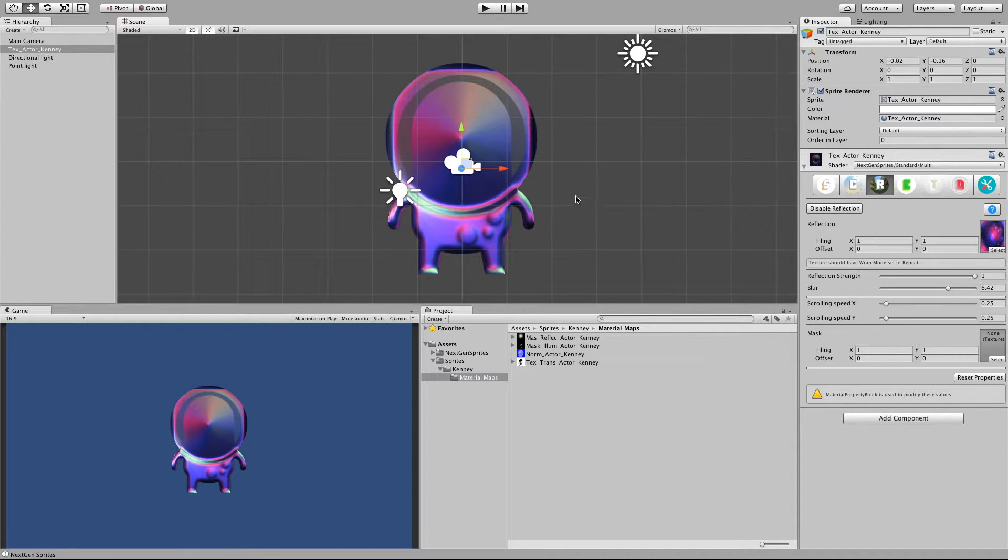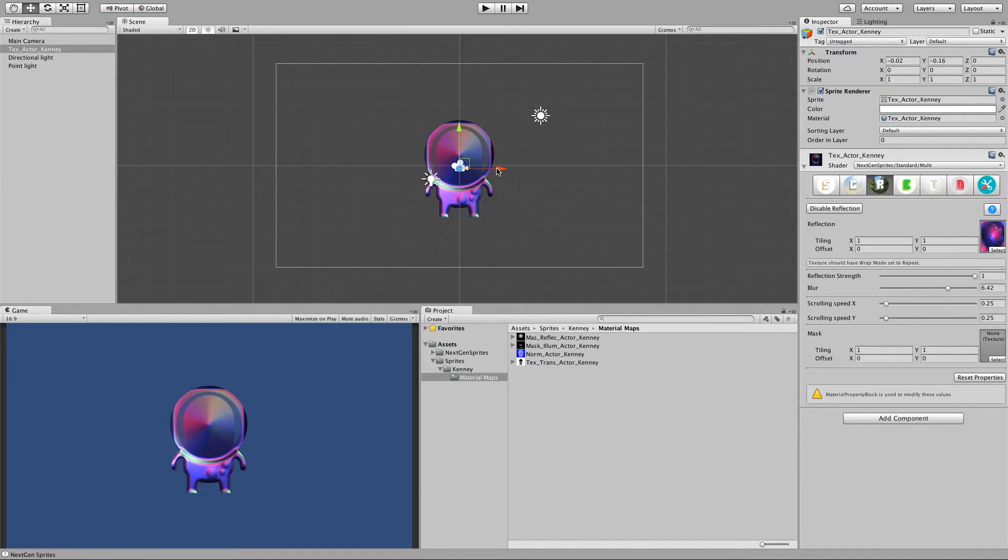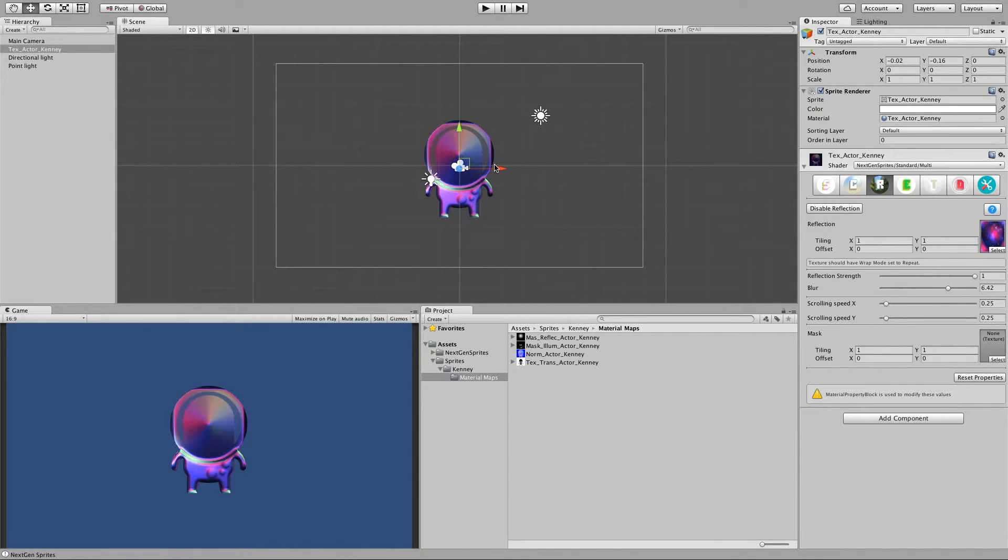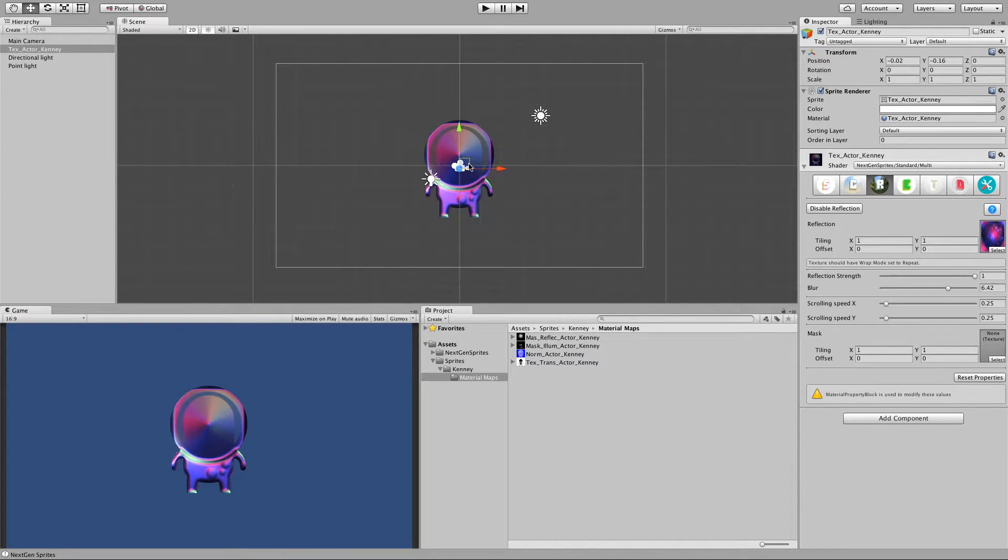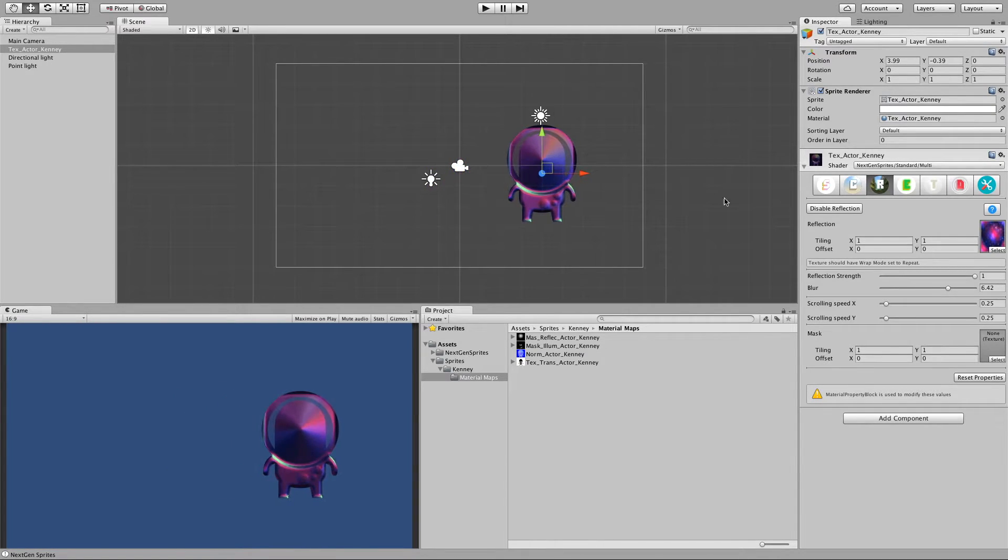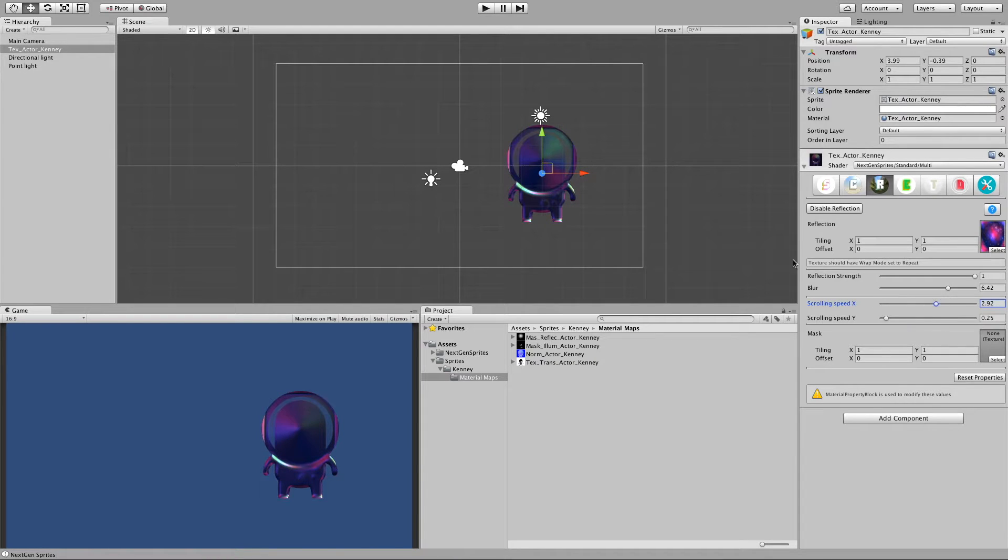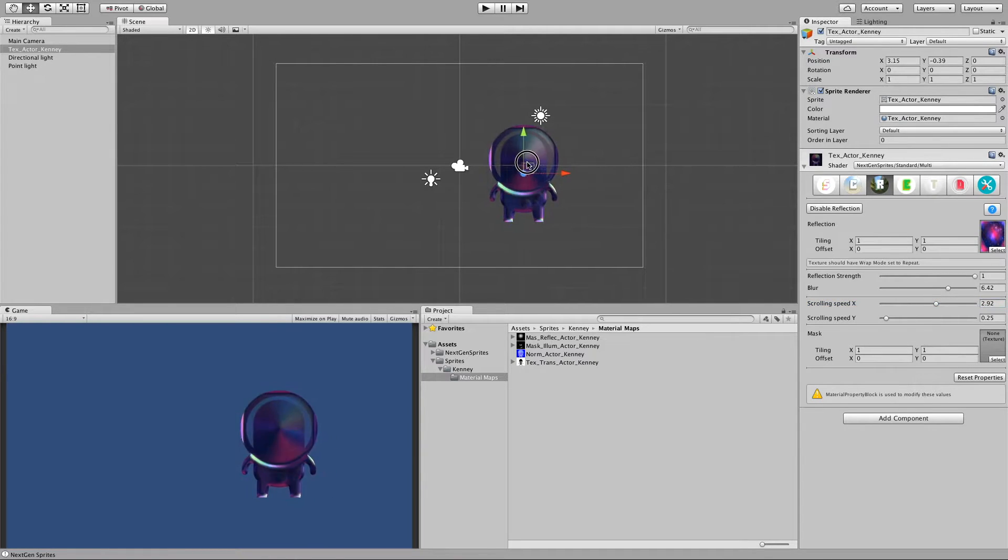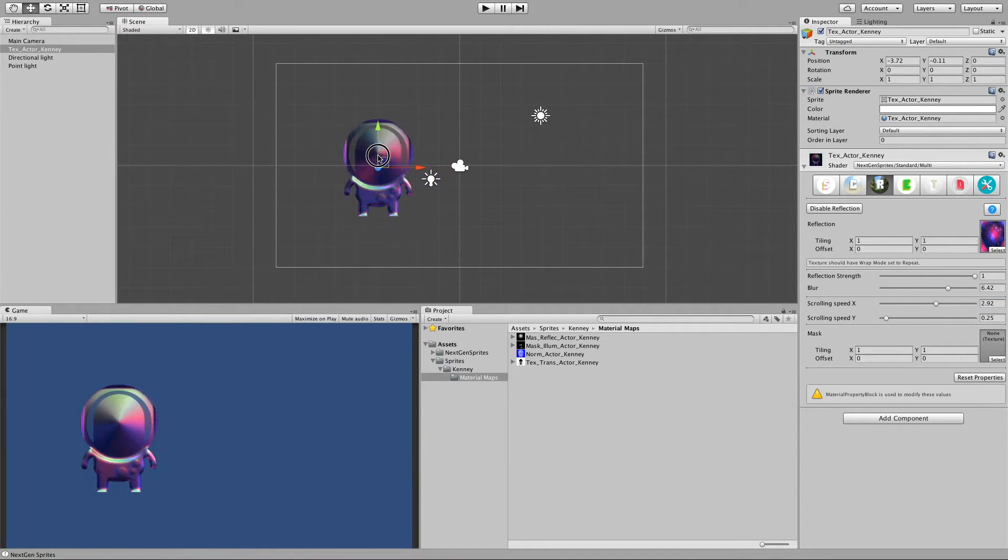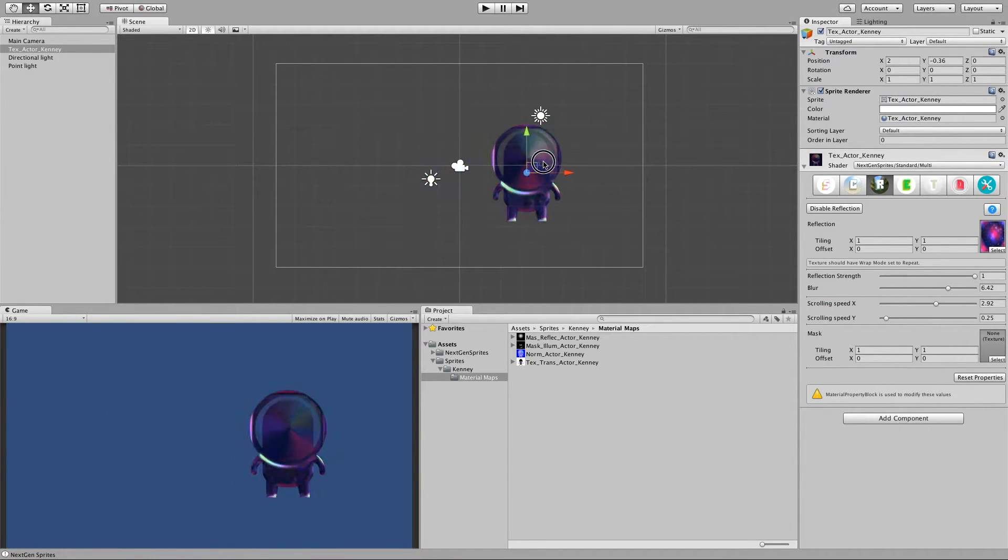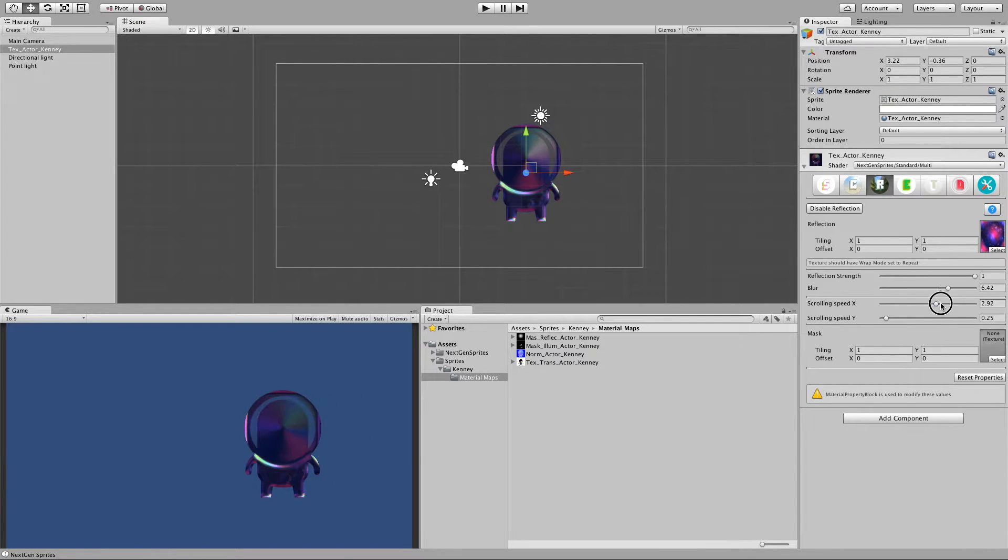And we can also let the reflection scroll by the vertex position of the sprite. So if I ramp up the speed on the x-axis, you can see that it scrolls faster.